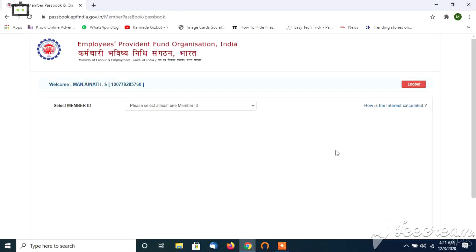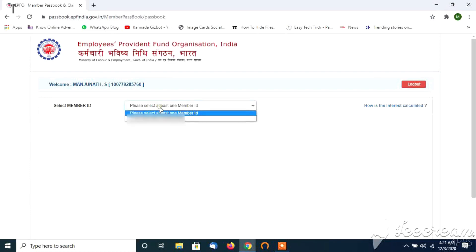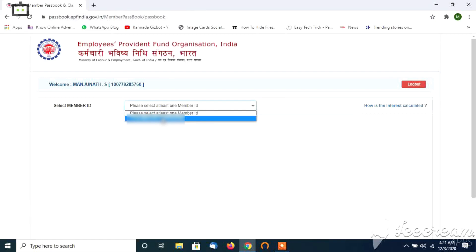Select the member ID right here. Click the file and select the entire menu. Click the top and click the right button. You can change the member ID, but the UAN number remains the same.